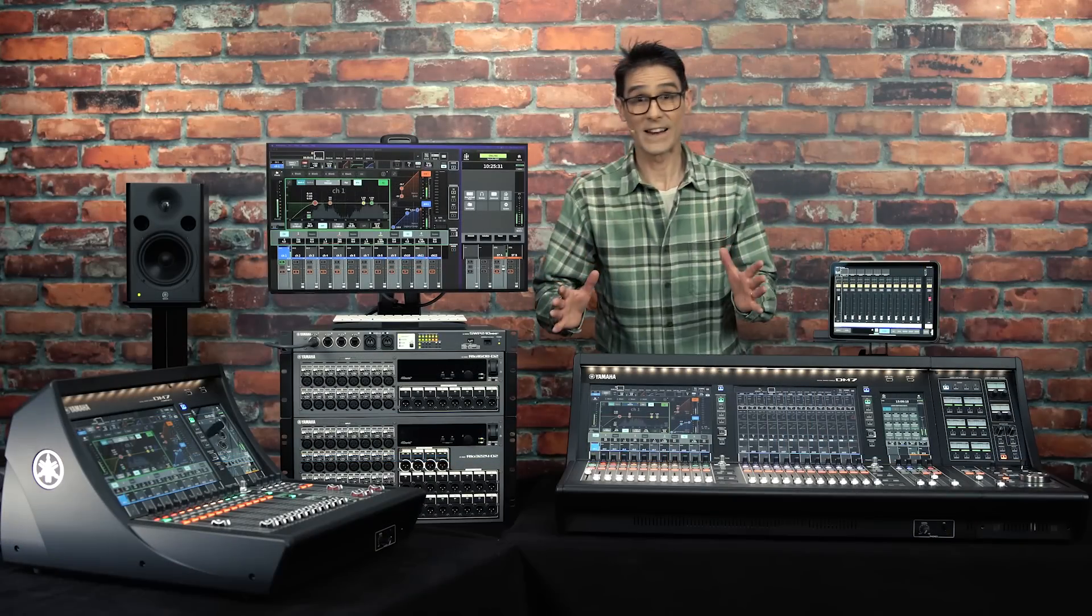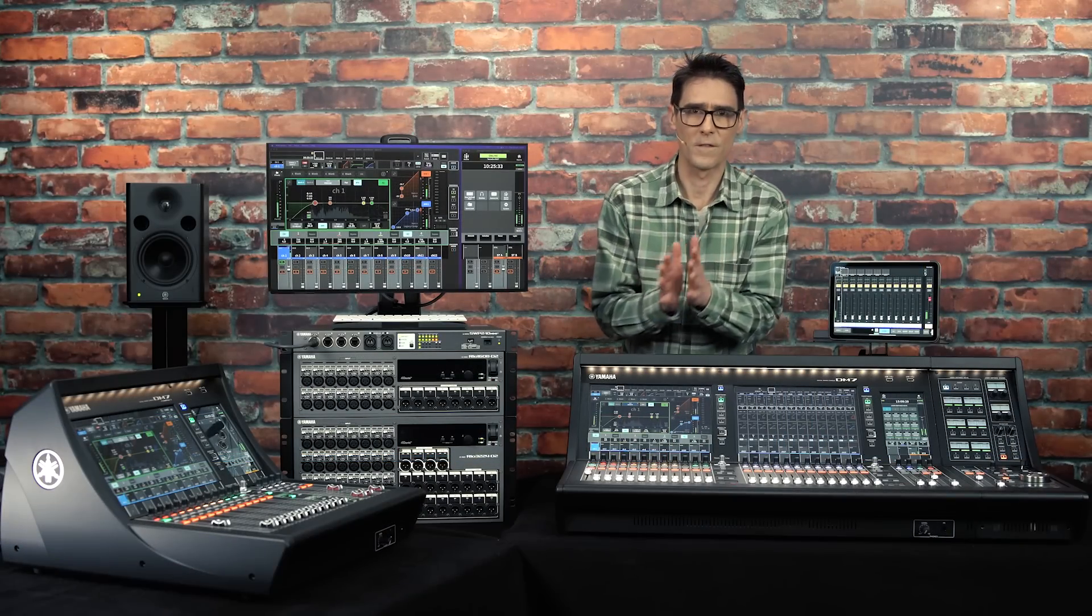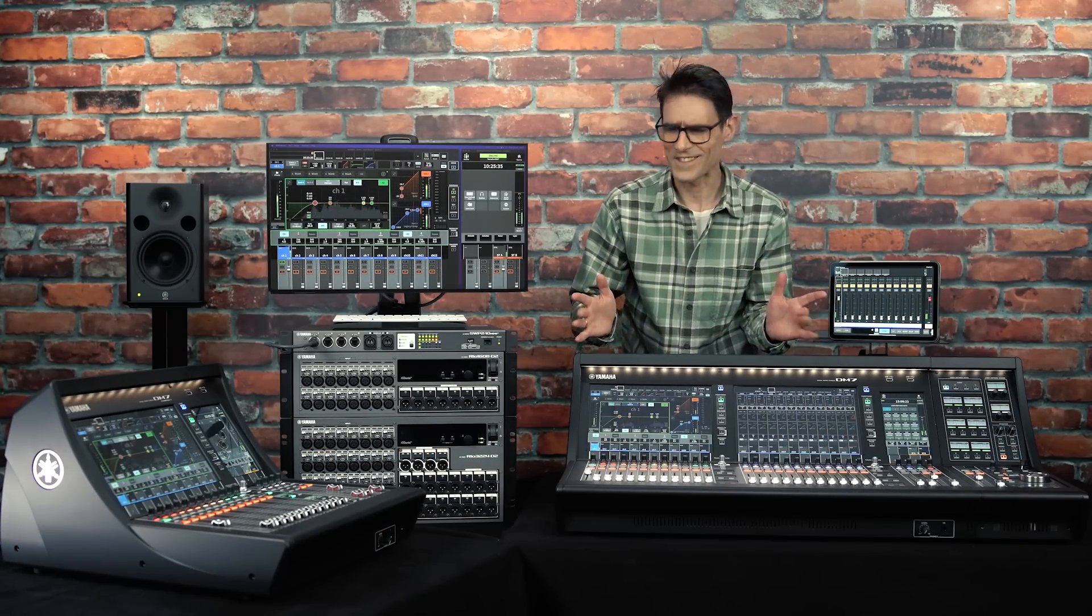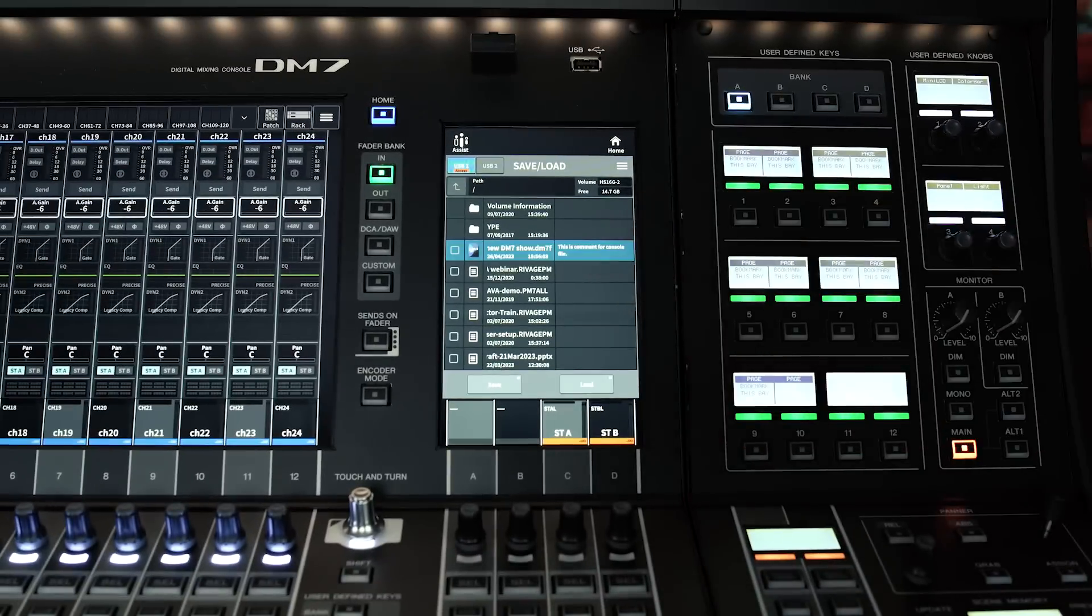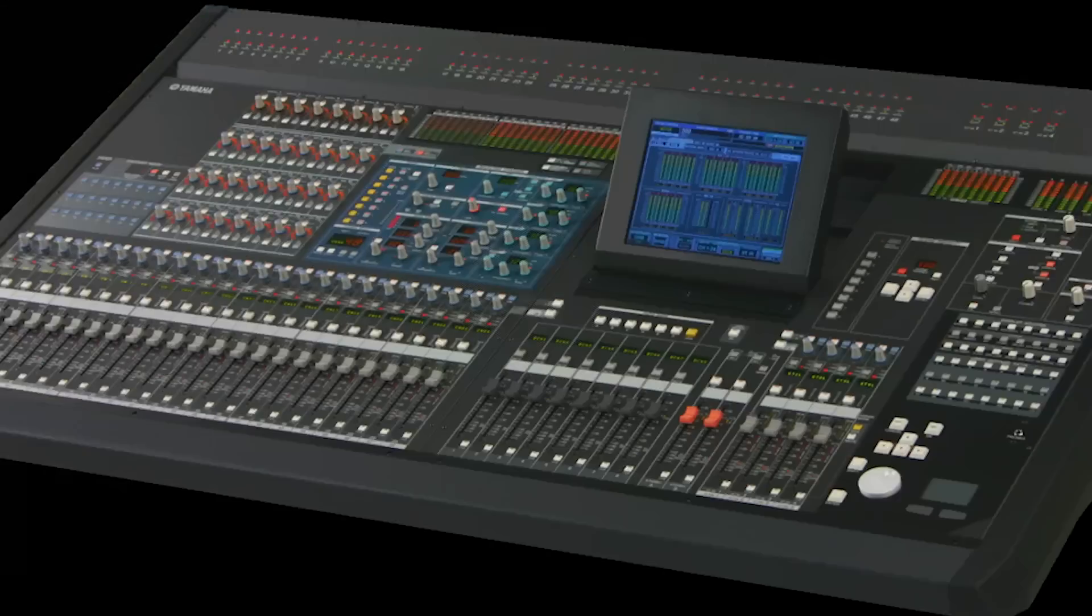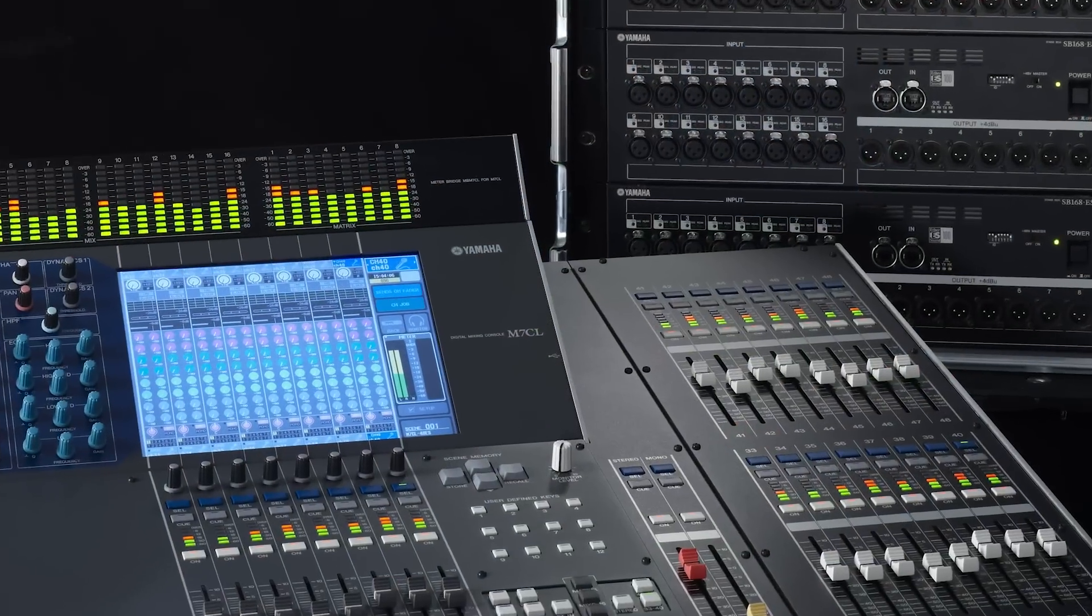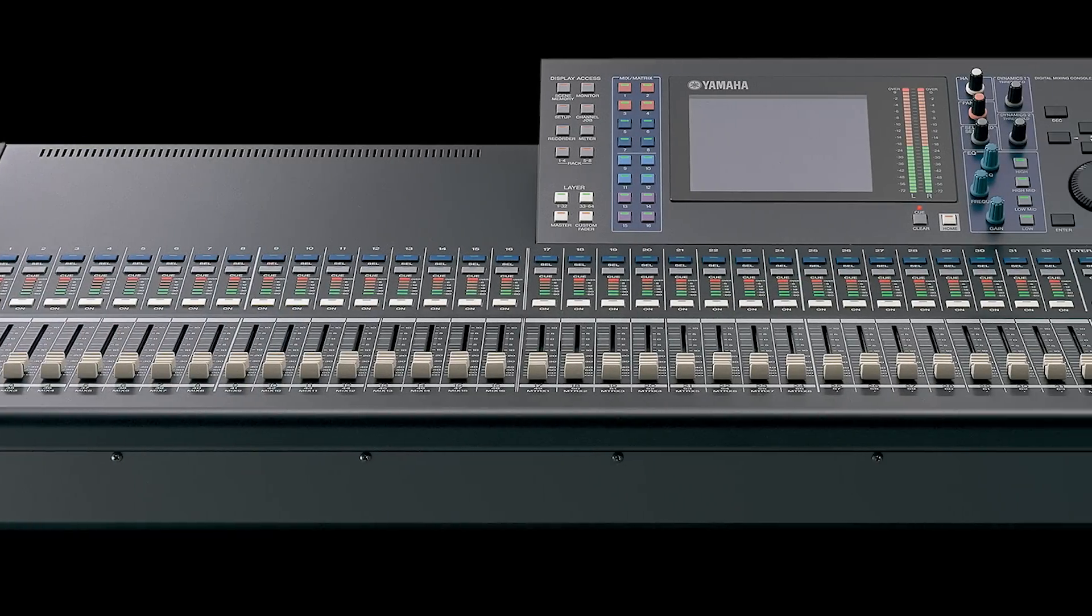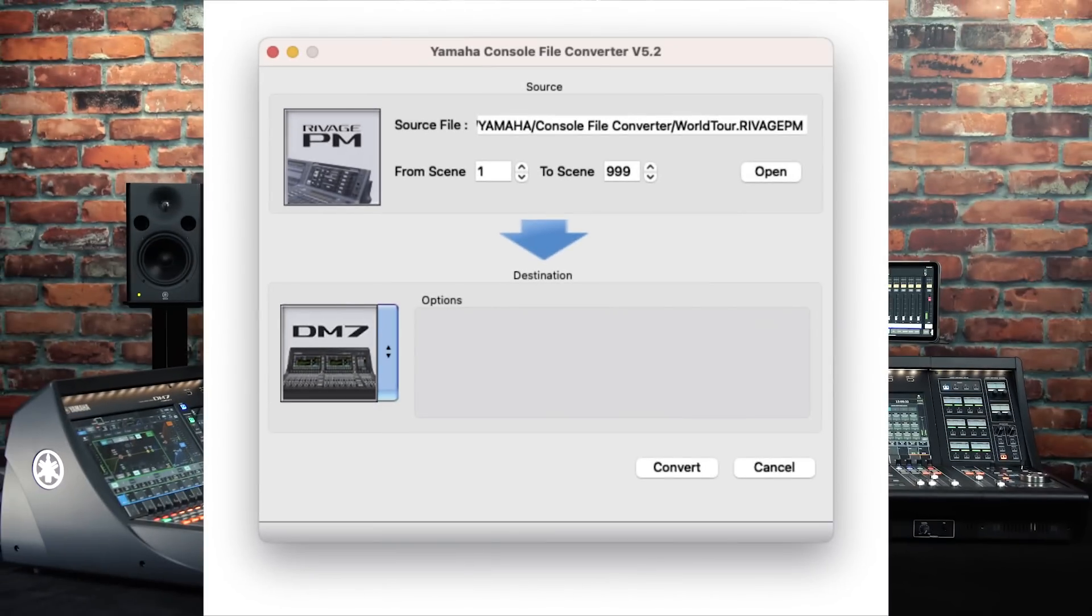Finally, if you've saved a console file from another Yamaha mixer series, such as Rivage PM, CL or QL, even PM5D, M7CL and LS9, you can use the console file converter app to prepare it for loading in to DM7.